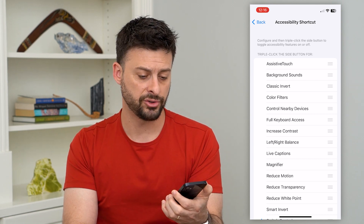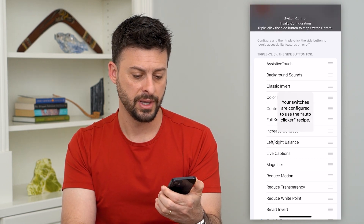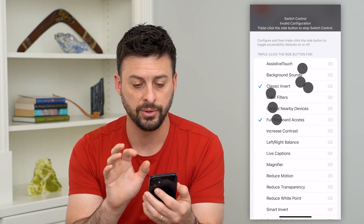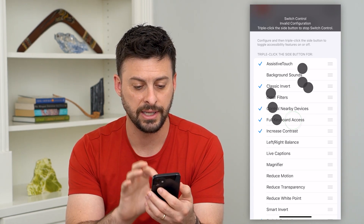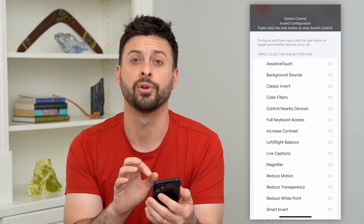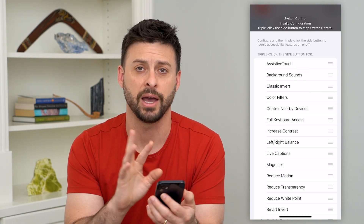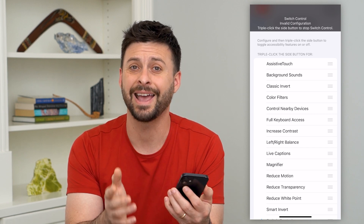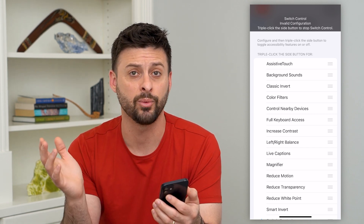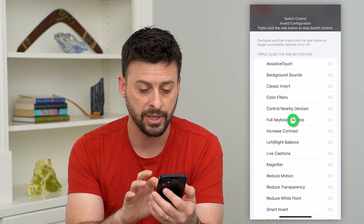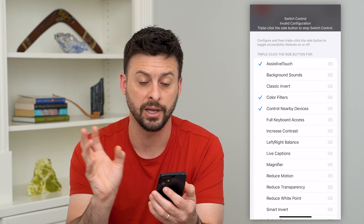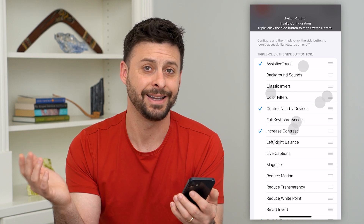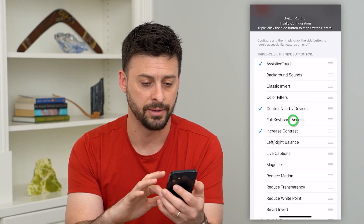Now if I triple-click that side button, it pops up with the Auto Clicker recipe, and all I have to do is tap my phone and you can see it automatically taps everywhere I wanted it to tap — the custom gesture I created. This works in any app, anywhere on your iPhone. You just tap once and it will click a ton of times, and you can keep doing that basically an infinite number of times.